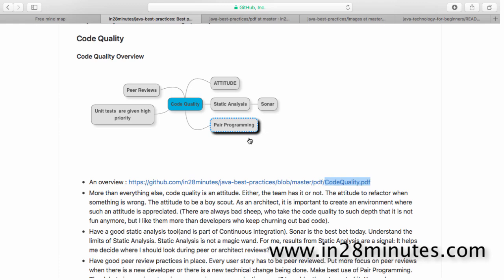So static analysis and peer reviews are the most important things typically done in all projects to ensure code quality. Now let's look at my perspective of how code quality can be achieved in a project.